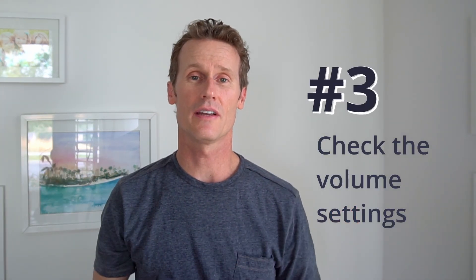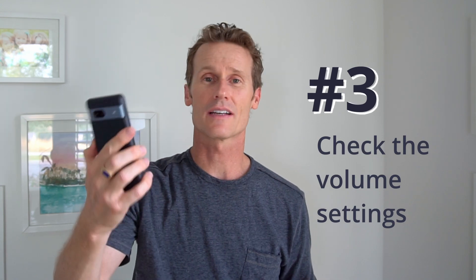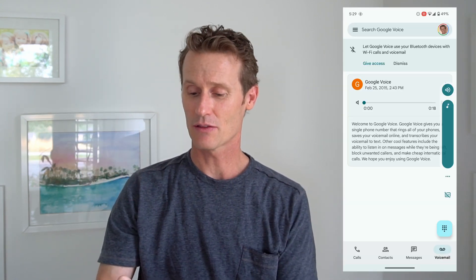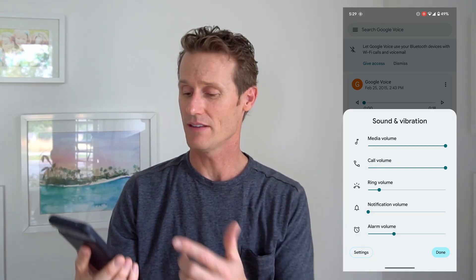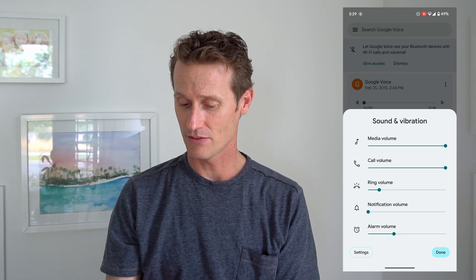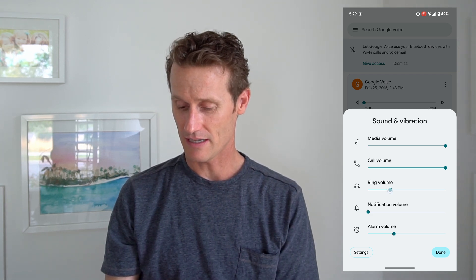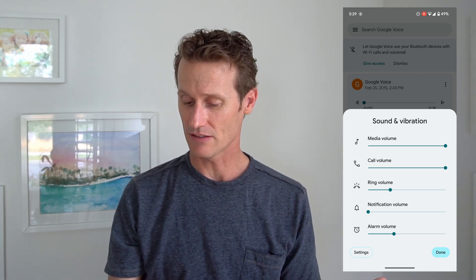Number three is to check the volume settings on your phone. On an Android device, when you click up on the volume setting you'll see three dots at the bottom. When you click on the three dots you can see all the different sound and vibration settings. Just make sure that the phone, media, notification, and all that is turned up. You can click on settings on the bottom left and make sure that everything looks okay.